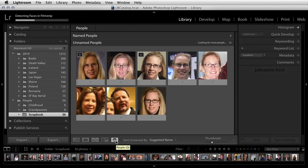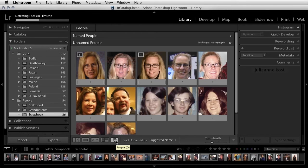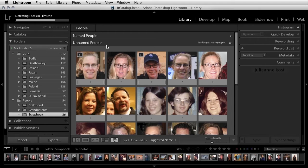Lightroom then displays all of the faces in the unnamed people view. It shows you a thumbnail of each of the faces that it detects, and it stacks the images that it has identified as the same person.